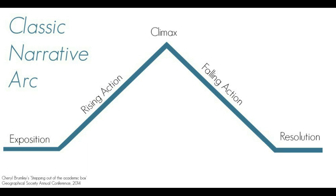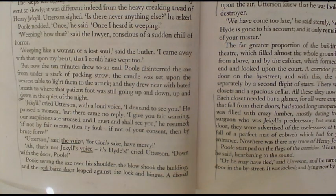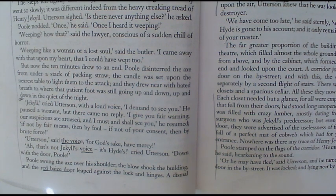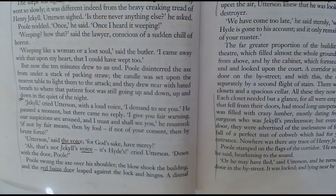It's really important to think about narrative structure — how Stevenson maintains our interest and builds tension and suspense in this scene. Now I'm going to read the passage we're going to focus on in today's lesson, and then we will go through it in more detail. 'Jekyll,' cried Utterson with a loud voice, 'I demand to see you.' He paused a moment, but there came no reply. 'I give you fair warning. Our suspicions are aroused. I must and shall see you,' he resumed.